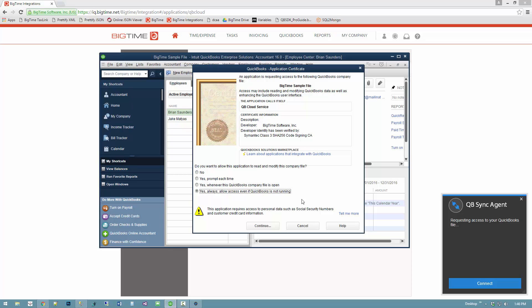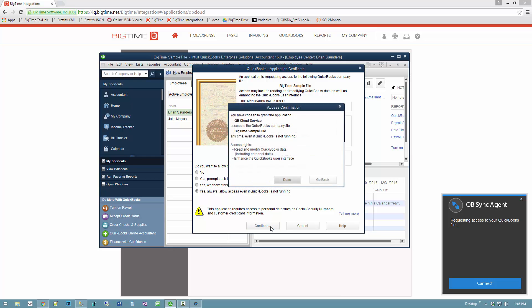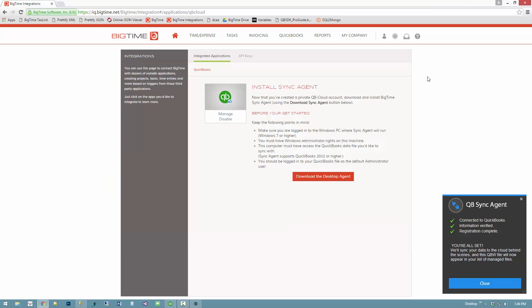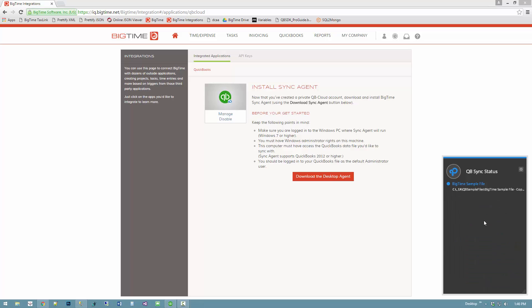In this case, I don't have any other users, so I can just skip that step. I'm going to go ahead and continue, and once I do, that's all there is to it. Now sync agent and BigTime are connected. I can minimize my QuickBooks file, I could minimize the sync agent if I like and go about my business. If we watch this screen, we'll actually see a sync occur.